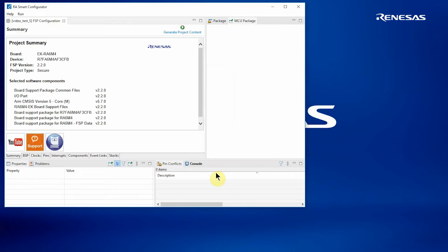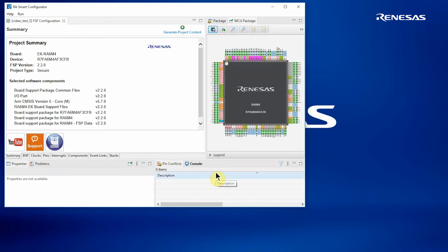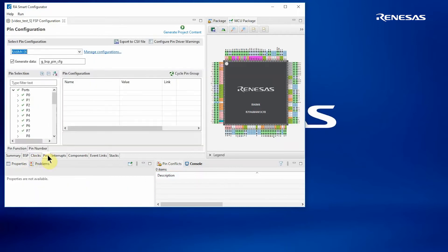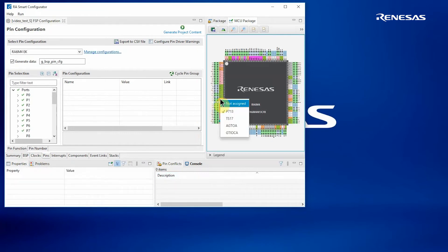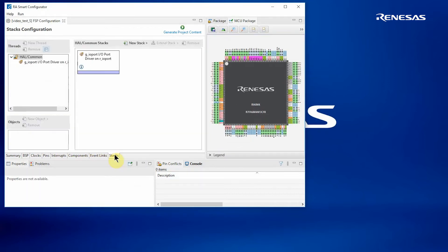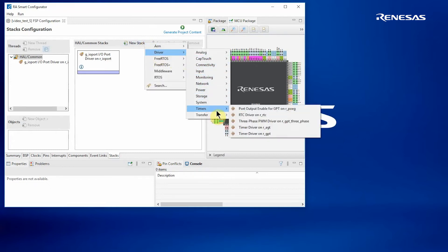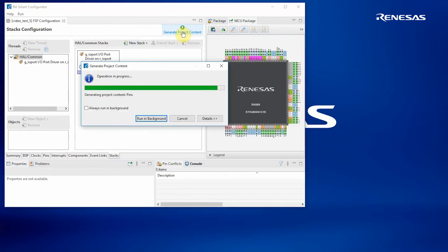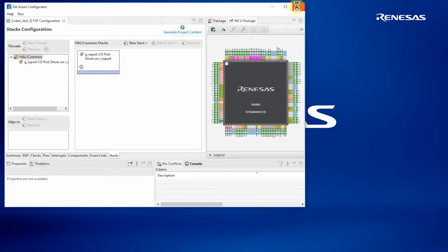RASC will then complete the configurator for you. After a few seconds you're offered the same configurator you would have seen within e² Studio. It gives you a summary of the project, access to BSP settings where we can change some configuration as necessary. We can change clocks, change pin configurations, selecting an appropriate pin and changing its function. We can look at interrupts, components, etc. In this case we want to have a look at stacks. We can add a driver if necessary — for example a timer — but I just want a bare metal project, so I now press Generate Project Content and close RASC.